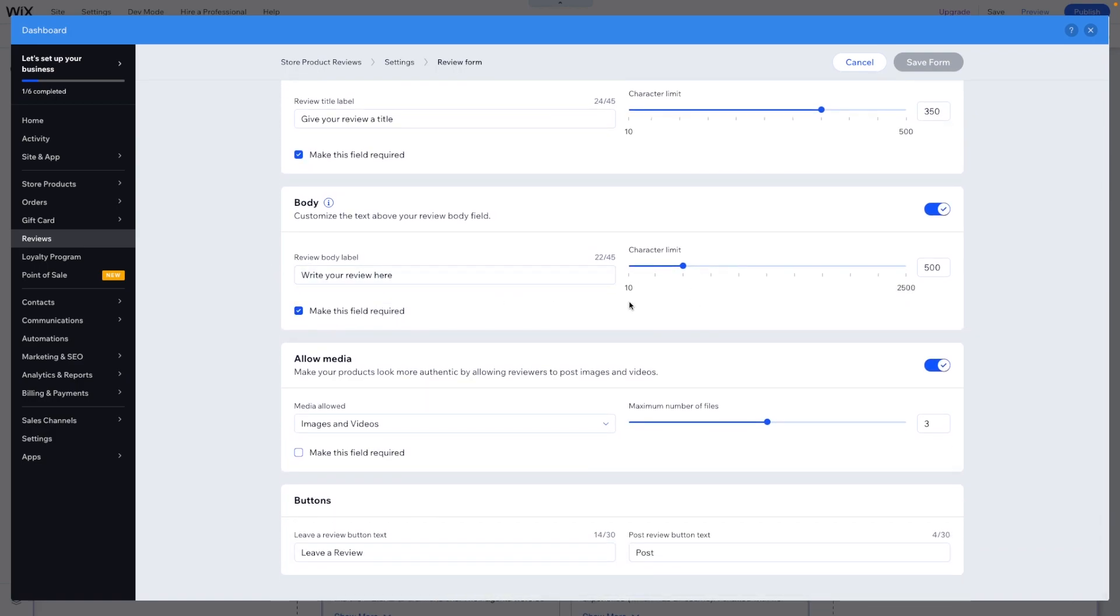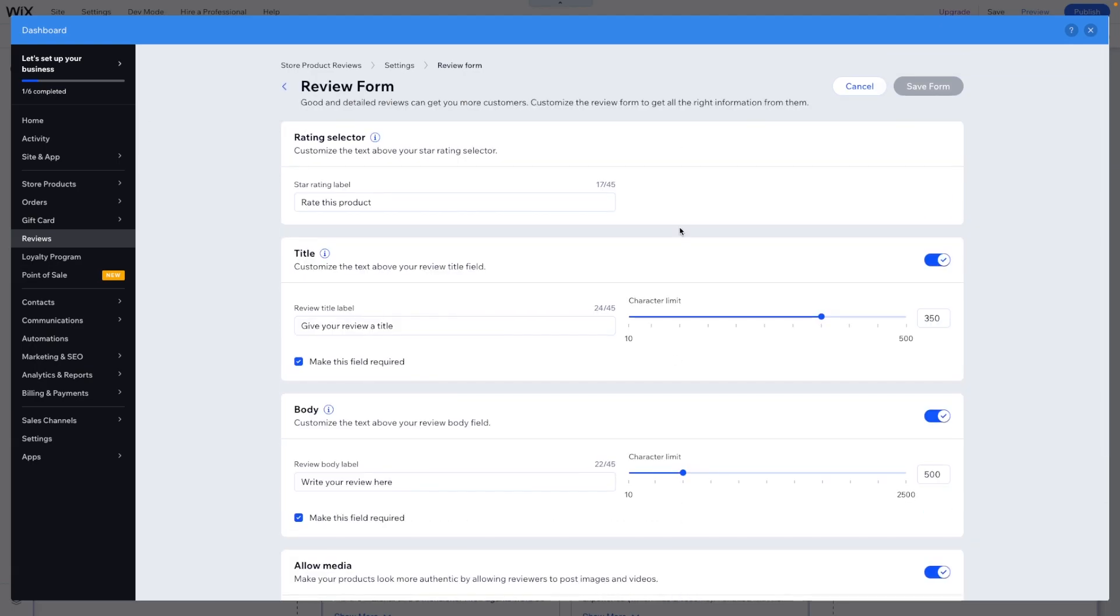The body we can also set a character limit. For media we can allow images and videos and we can set a maximum number of files as well. And we can change the text for leave a review and post.